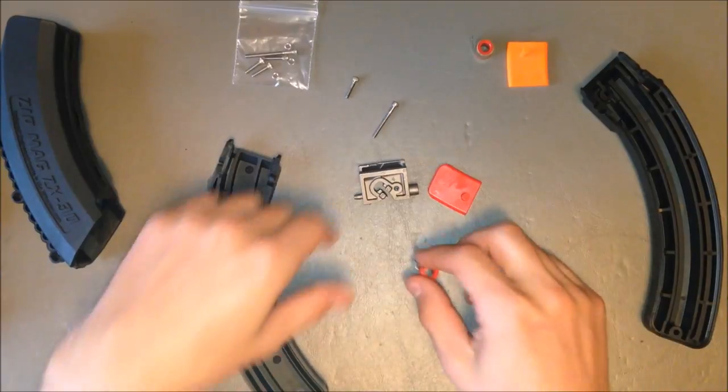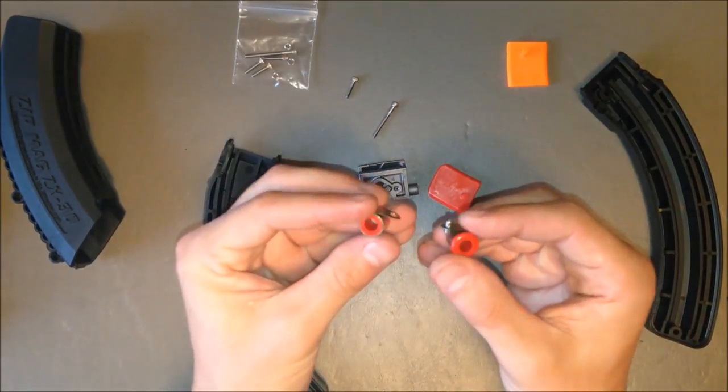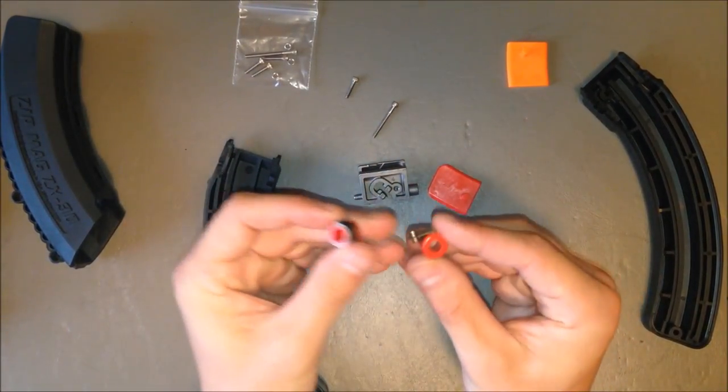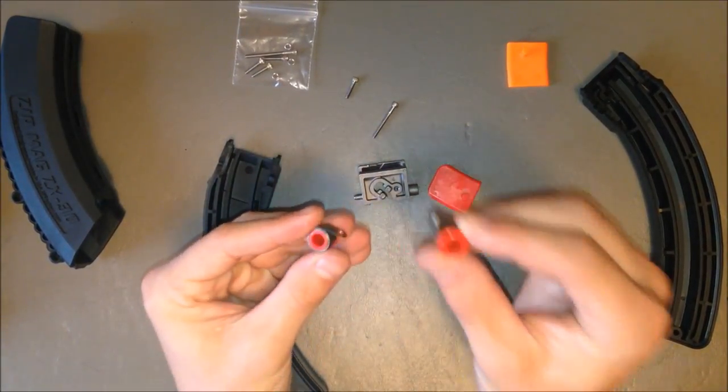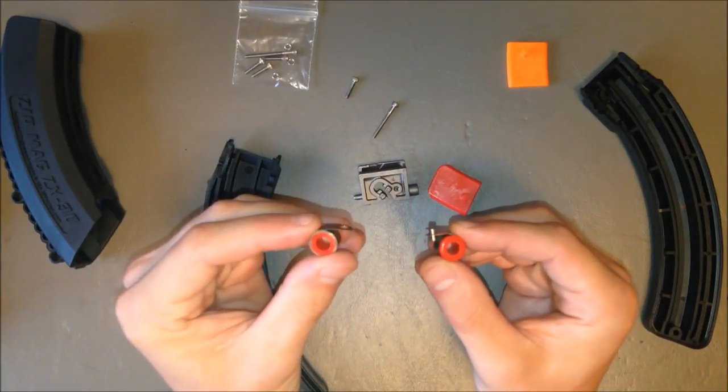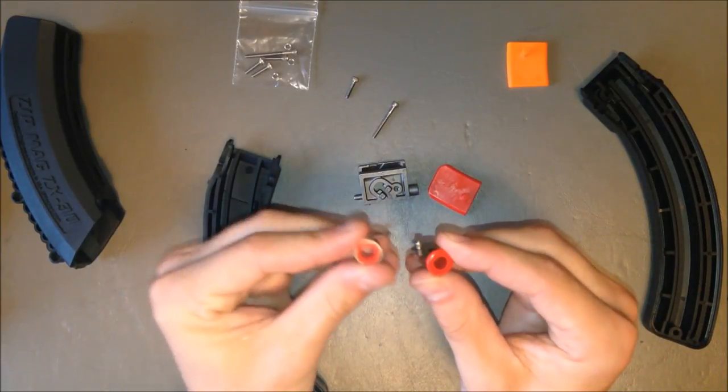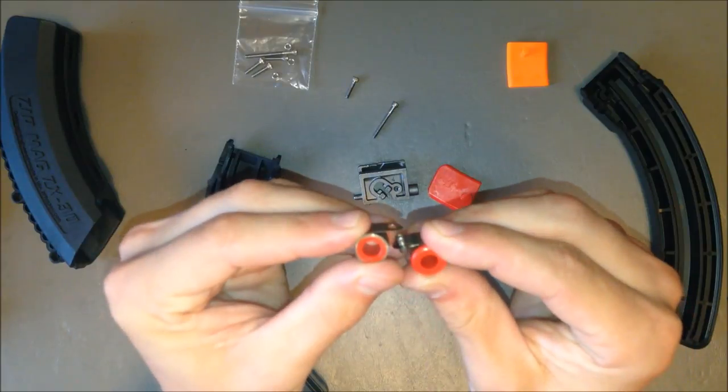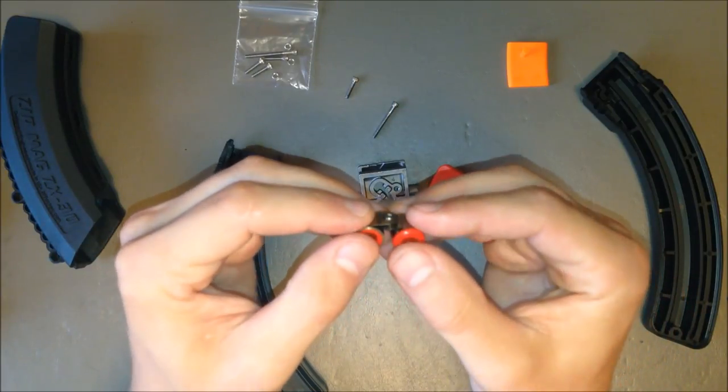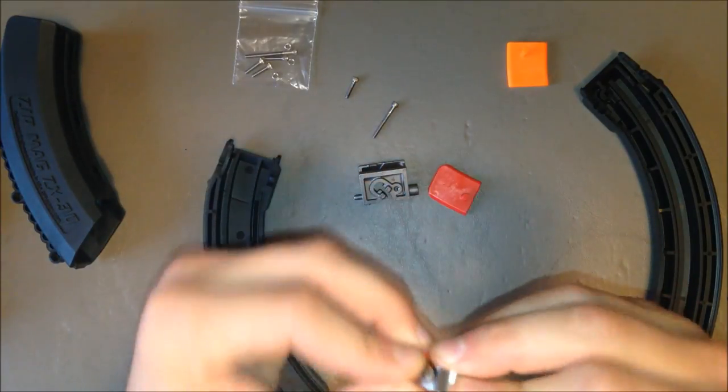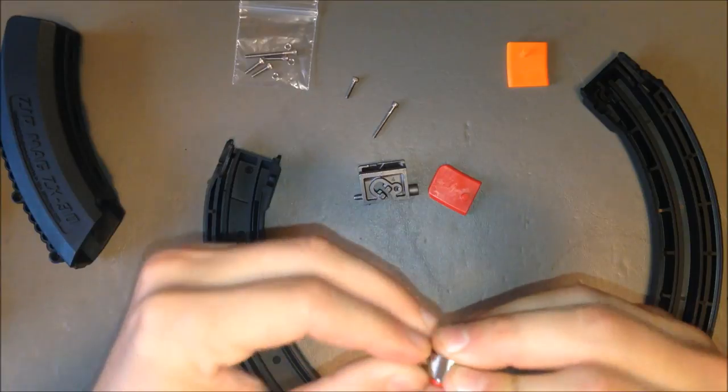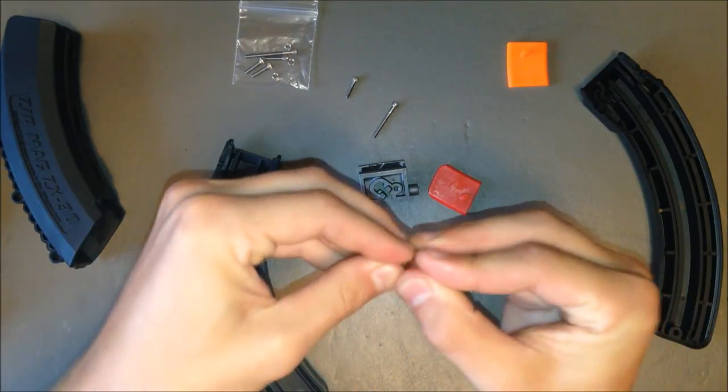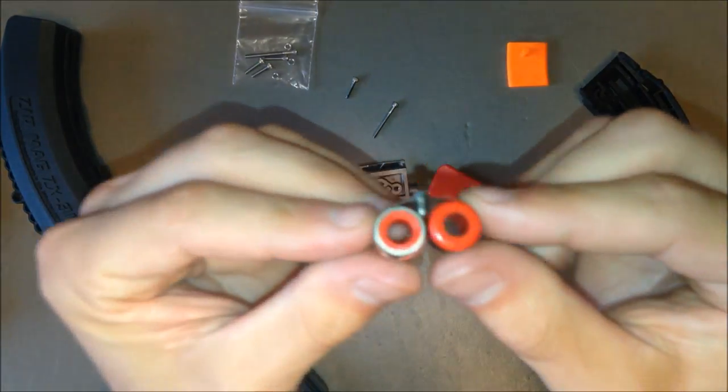First thing to do here is to take the two magazine springs and link them together. This is the old one with the nub in it, and this is the new one. Take the new one with the hole, slip the nub through, twist them together until they look like that.